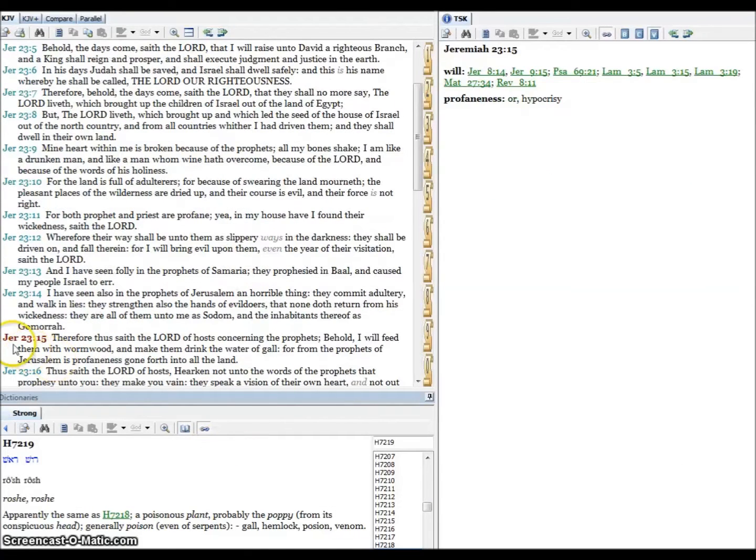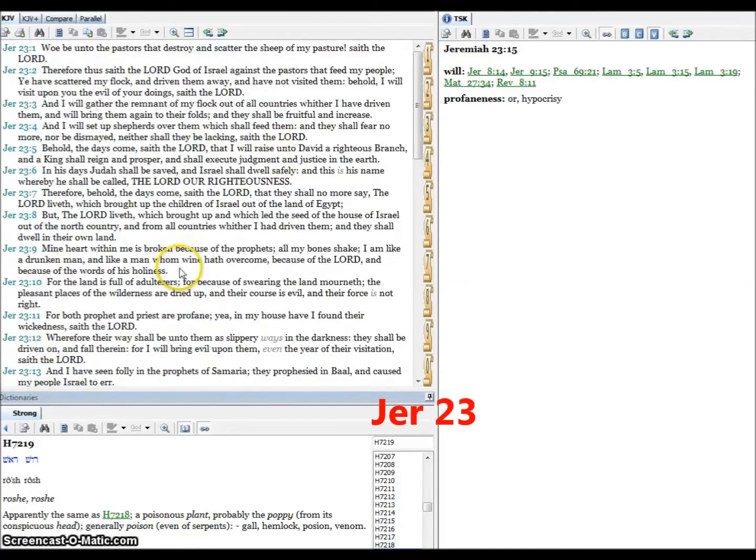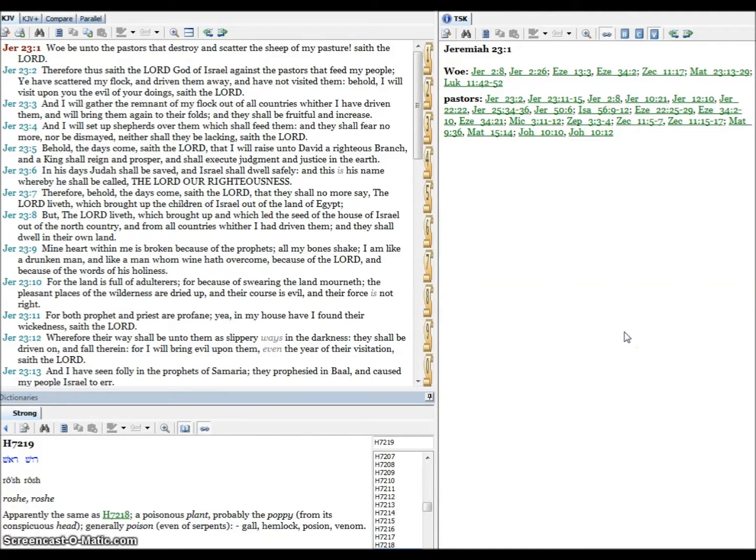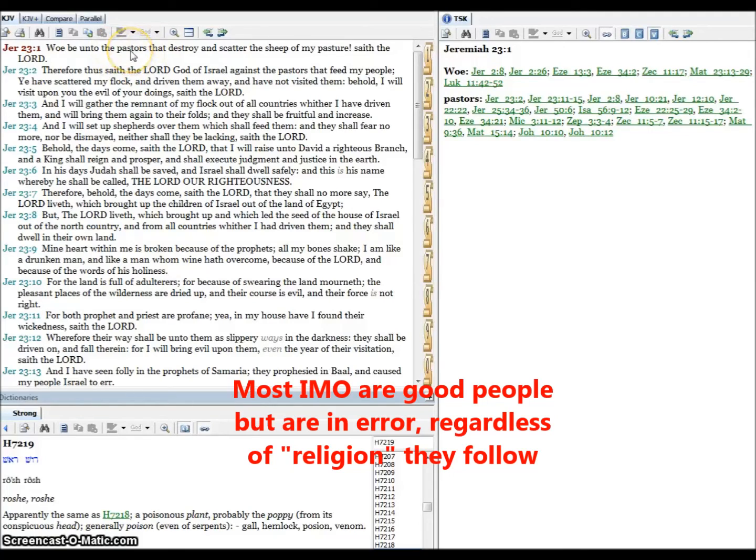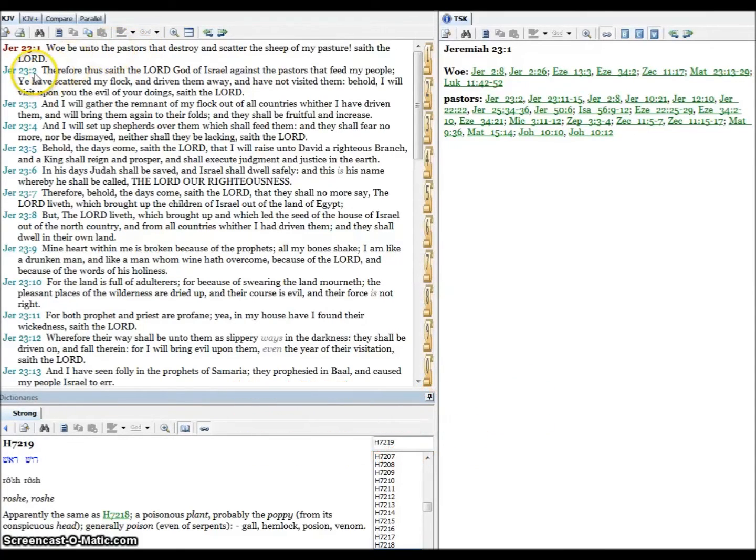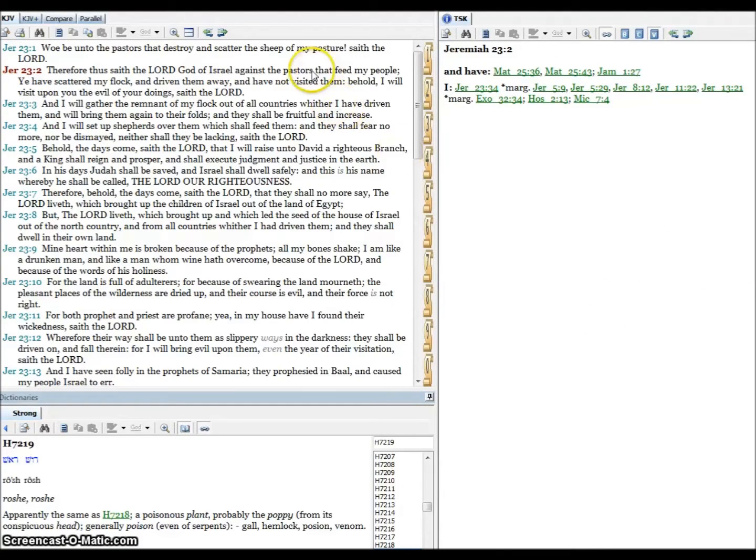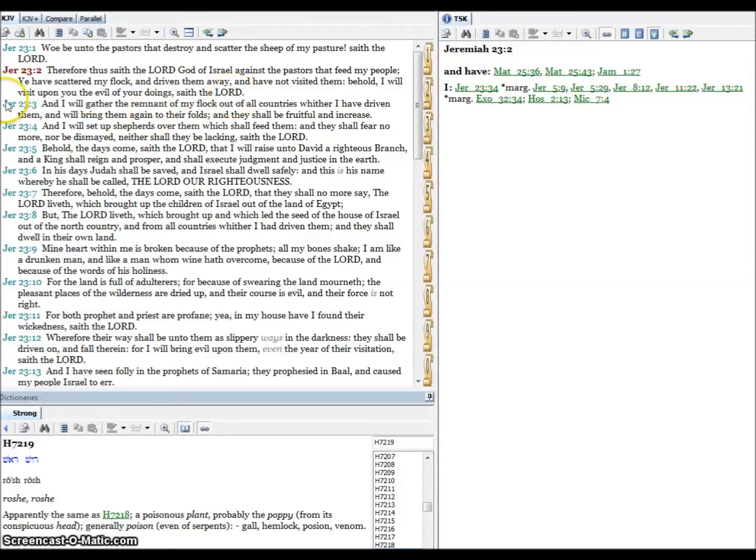We'll hop over to the next one, that's Jeremiah 23, and wormwood is found in verse 15. Woe be unto the pastors that destroy and scatter the sheep of my pastor, exclamation mark, saith the Lord. Preachers, pastors, rabbis, whatever, holy people, holy men, supposed to be teachers of God's word. Verse two, therefore thus saith the Lord God of Israel against the pastors that feed my people, ye have scattered my flock and driven them away and have not visited them. Behold I will visit upon you the evil of your doing, saith the Lord.